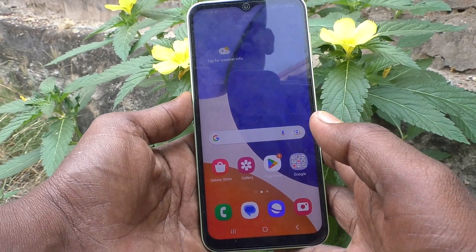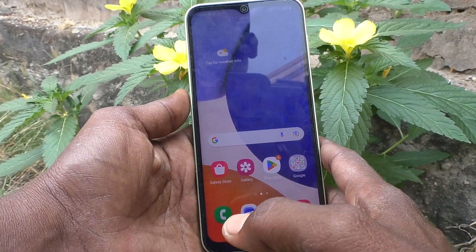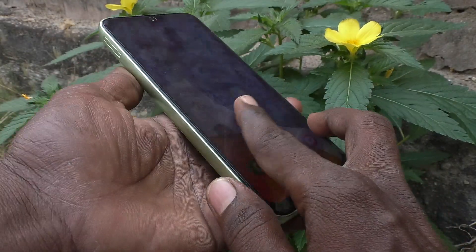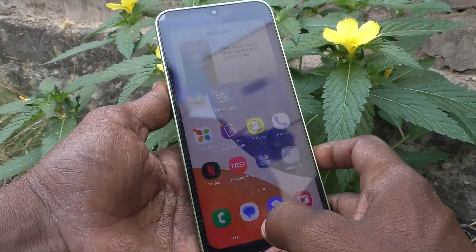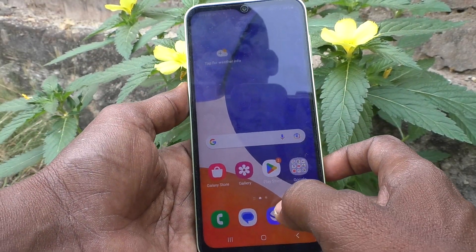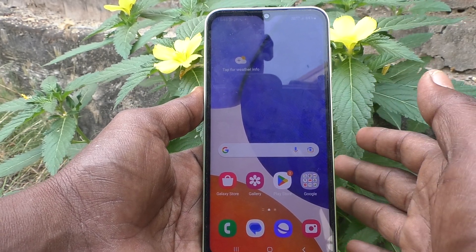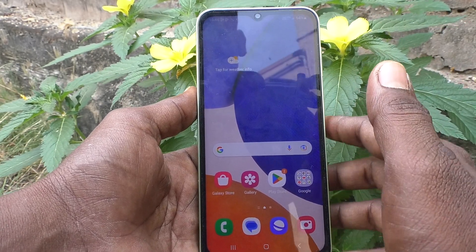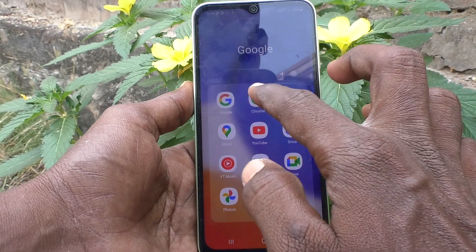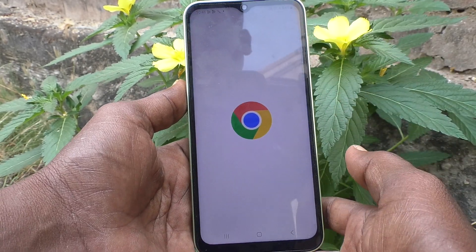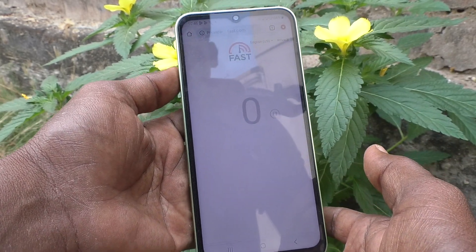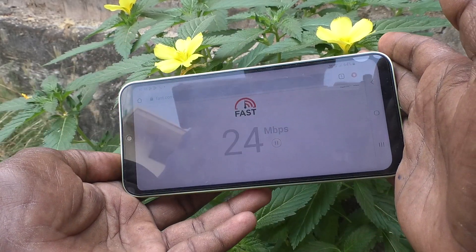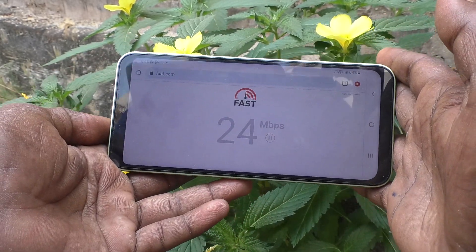Hi friends, welcome to my channel 5 Minutes Tech. Here is the Samsung Galaxy A14 smartphone. In this video you will learn how you can turn off or turn on auto screen rotation for the Samsung Galaxy A14. First, open any app in your phone — here I open Google Chrome. When I try to rotate my phone, the screen is also rotated.